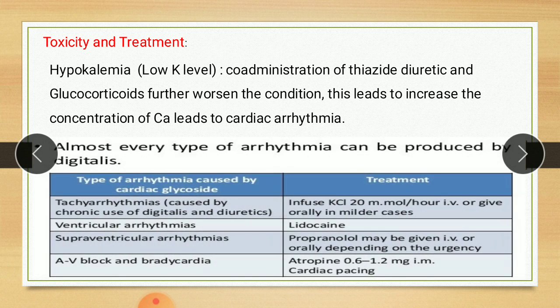Now the treatment of this cardiac arrhythmia. Depending upon the type of arrhythmia, treatment varies as tabulated. First, tachyarrhythmia caused by chronic use of digitalis and diuretic: treatment involves infusion of potassium chloride 20 mmol per hour intravenously, or given orally in milder cases. Second, ventricular arrhythmia: treatment involves use of lidocaine. Third, supraventricular arrhythmia: treatment involves propranolol, which may be given intravenously or orally depending on urgency. Fourth, AV block and bradycardia: atropine 0.6 to 1.2 mg intramuscular, or cardiac pacing.